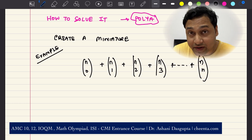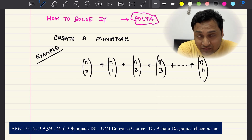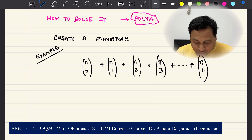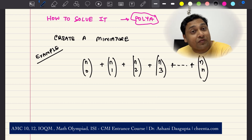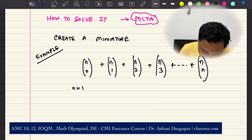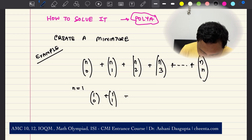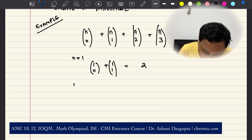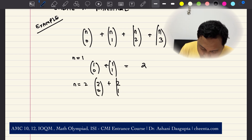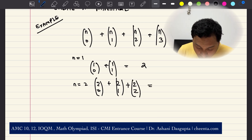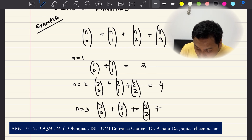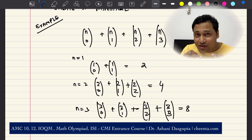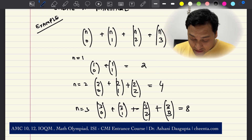It's very simple — many of you already know this. But for those who do not, here is how you can get started. You can create some special cases and test the output value. For n equals 1, you have 1 choose 0 plus 1 choose 1, which is 2. For n equals 2, you have 2 choose 0 plus 2 choose 1 plus 2 choose 2, which is 4. For n equals 3, you have 3 choose 0 plus 3 choose 1 plus 3 choose 2 plus 3 choose 3, which is 8. Now you have a sort of pattern in front of you — it's a doubling.